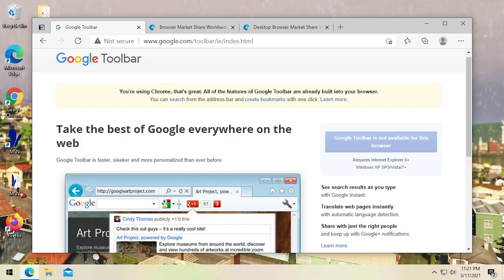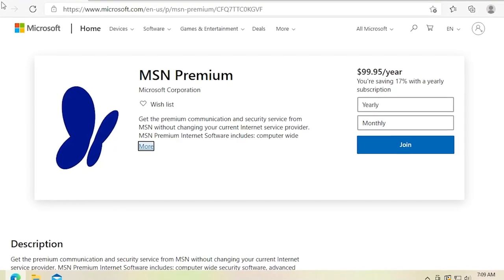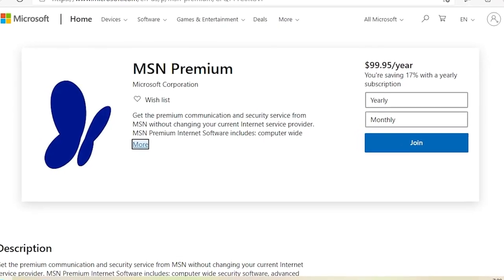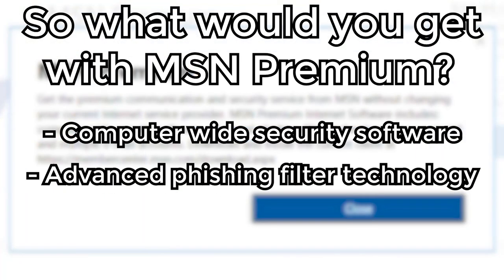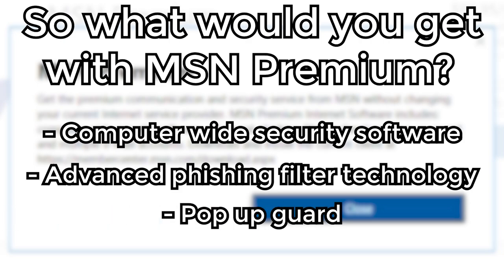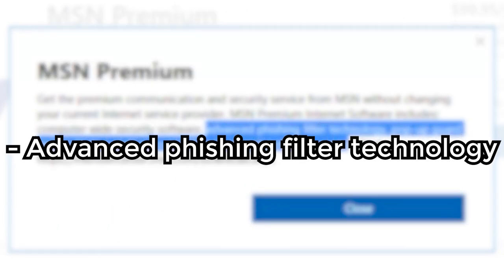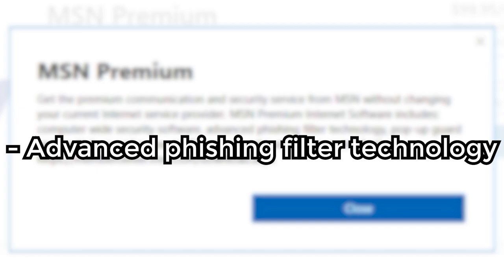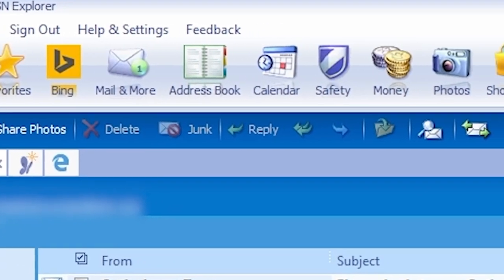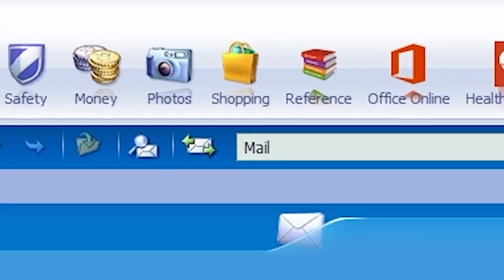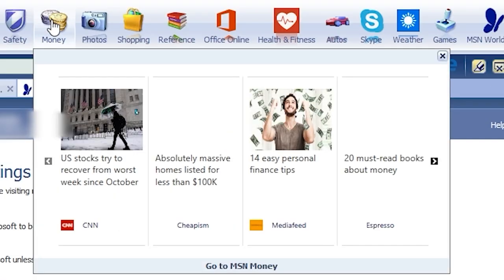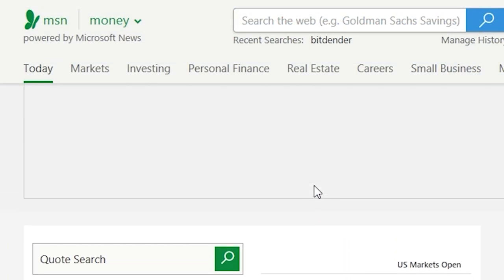What's really interesting is this kind of reminds me a little bit of what we saw with MSN Premium — that's a subscription service that Microsoft still offers today, even though Windows pretty much has all of the functionality of this service already built into the operating system.